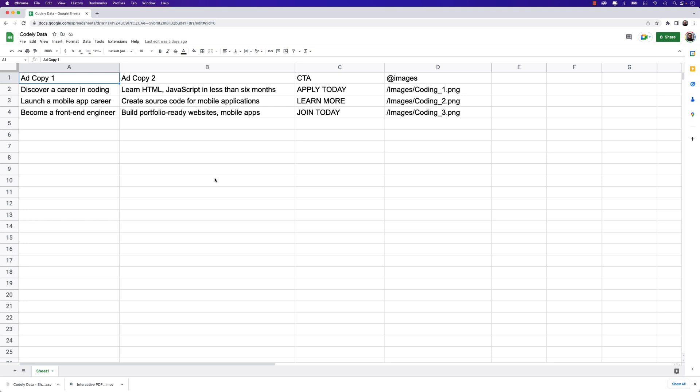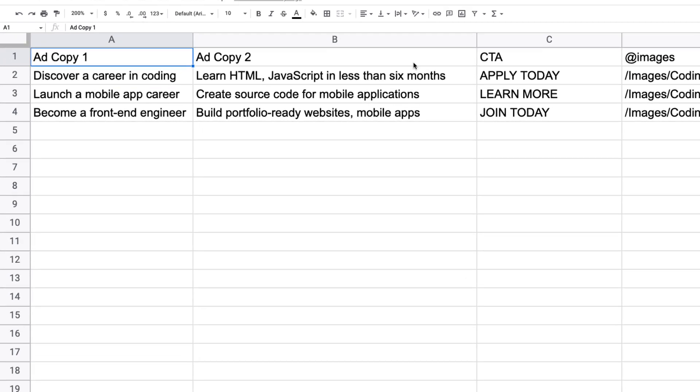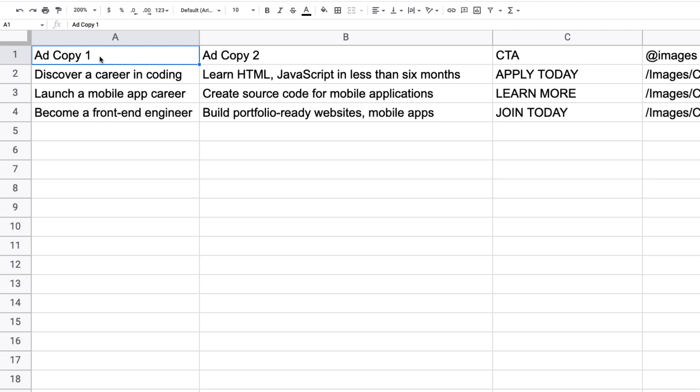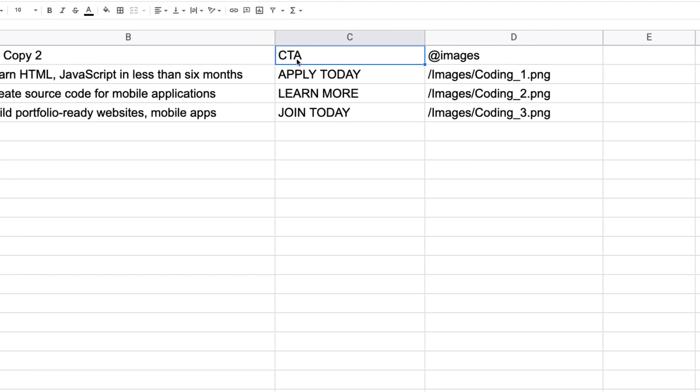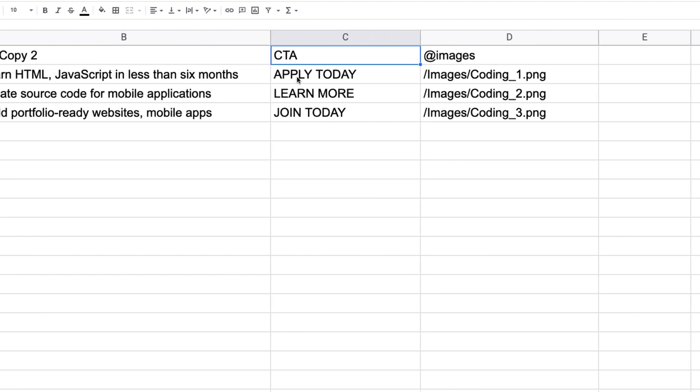As you can see, there's four rows in this. It's very simple. There will only be three ads in this campaign. You may be working on a project that has 30 or 40. That's what makes this process seamless and much more efficient than creating each ad one by one. So as you can see in my spreadsheet here, I have four headers. One is ad copy one. This will be the main title. So discover a career in coding, launch a mobile app career, become a front end engineer. Then I have ad copy two. This will be the secondary ad copy, learn HTML, JavaScript in less than six months and so on. This is where you will put in all your data. Then of course, you'll need a call to action. So my first will be apply today. The second will be learn more and the last will be join today.